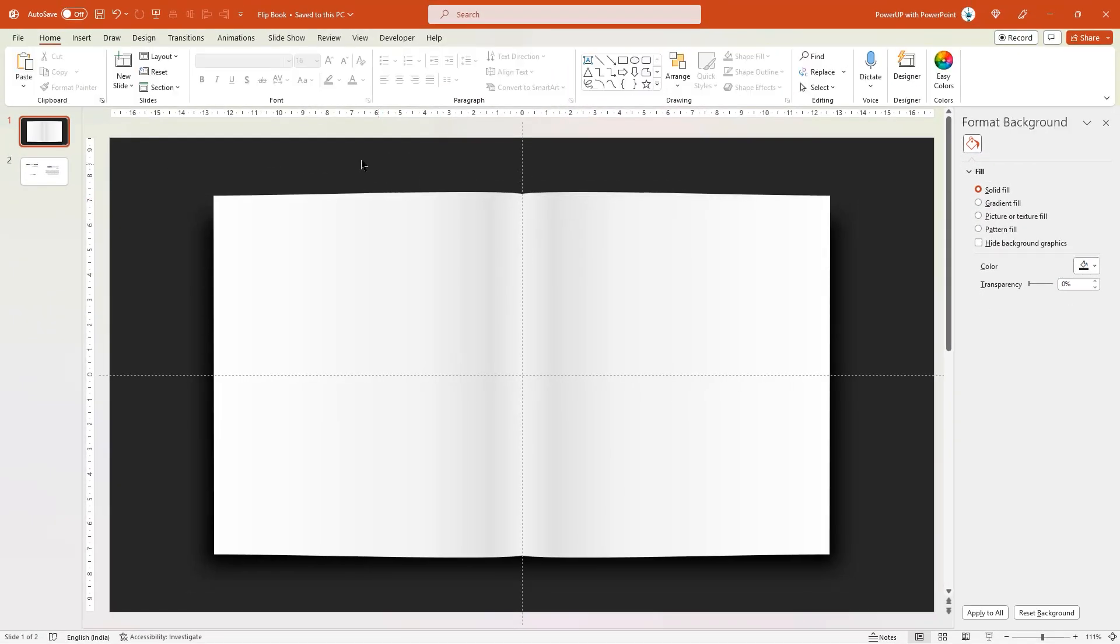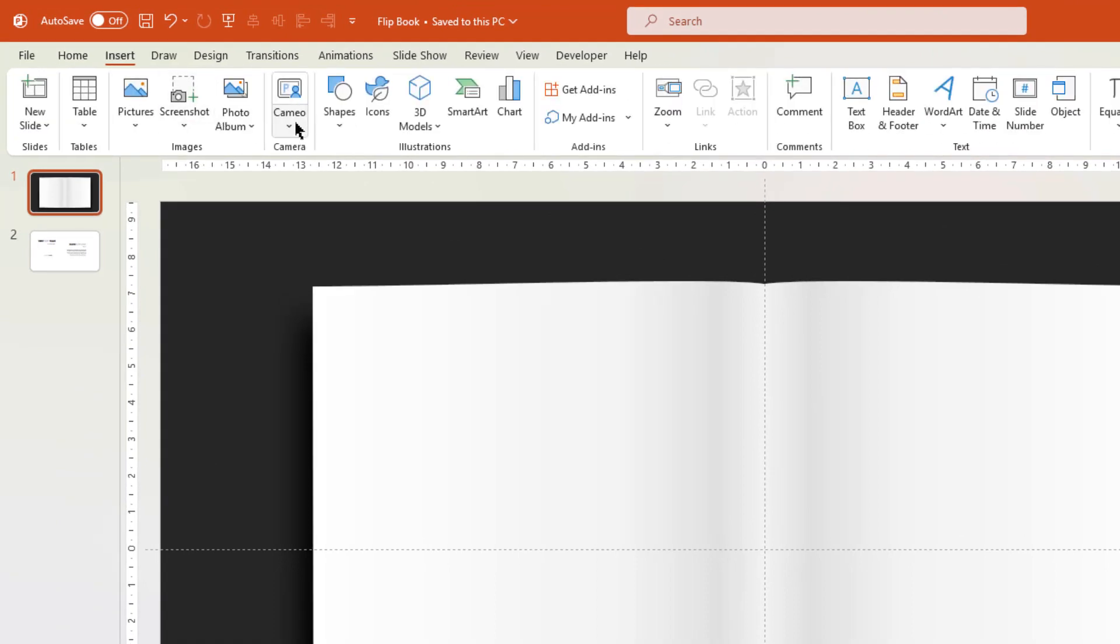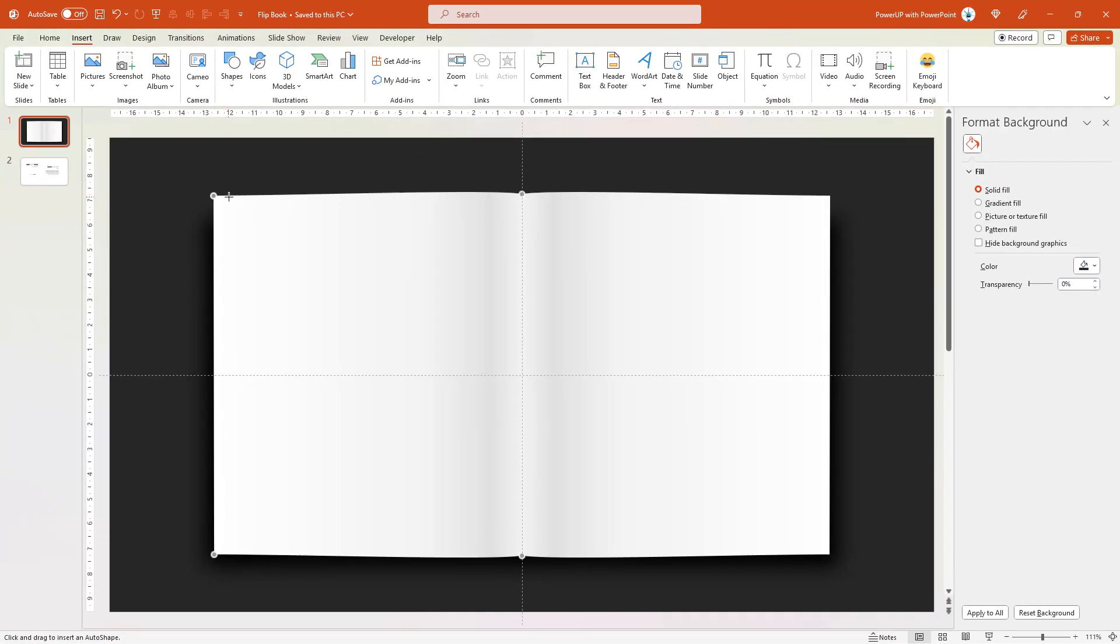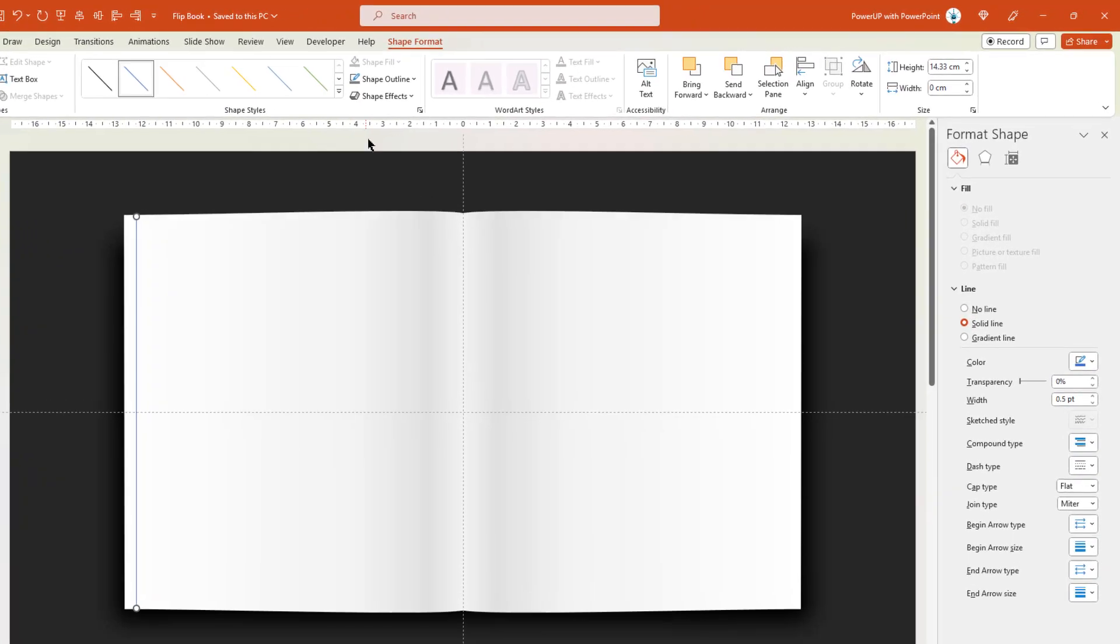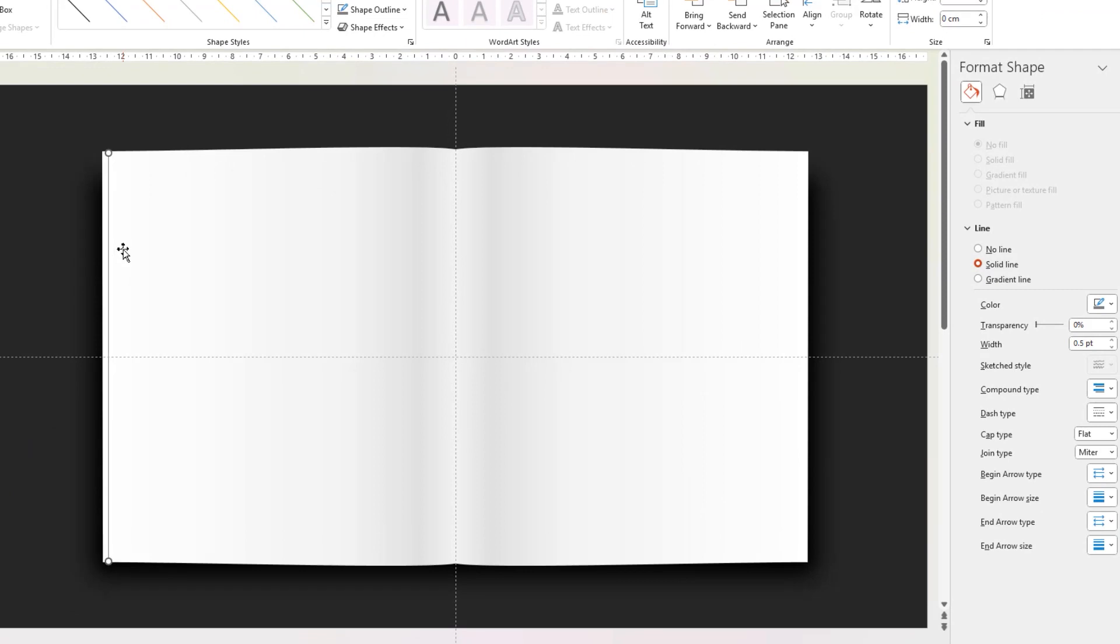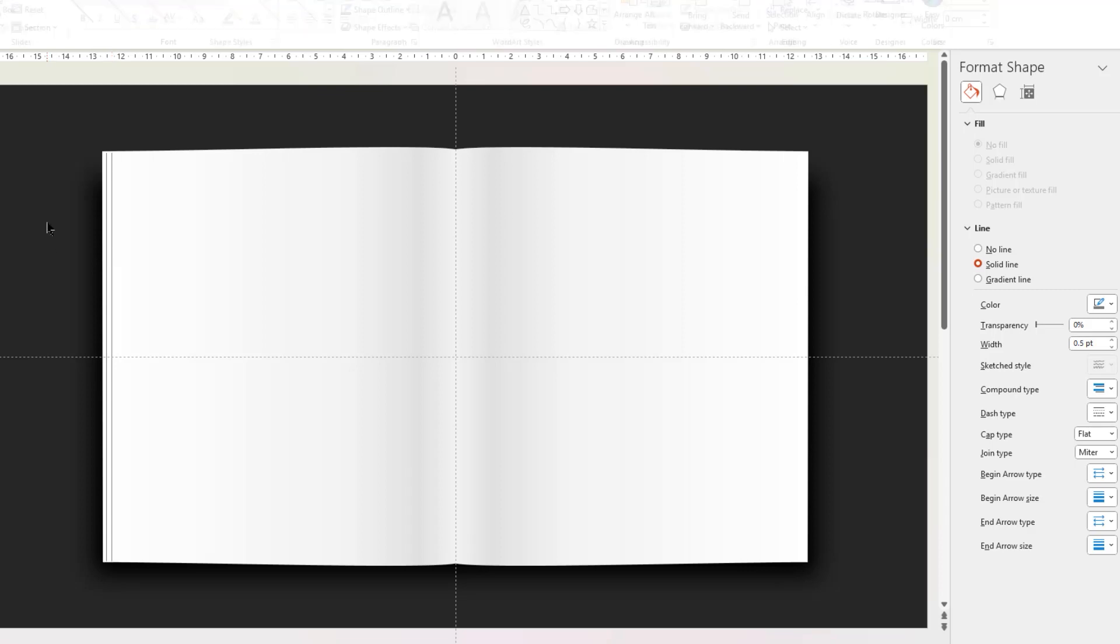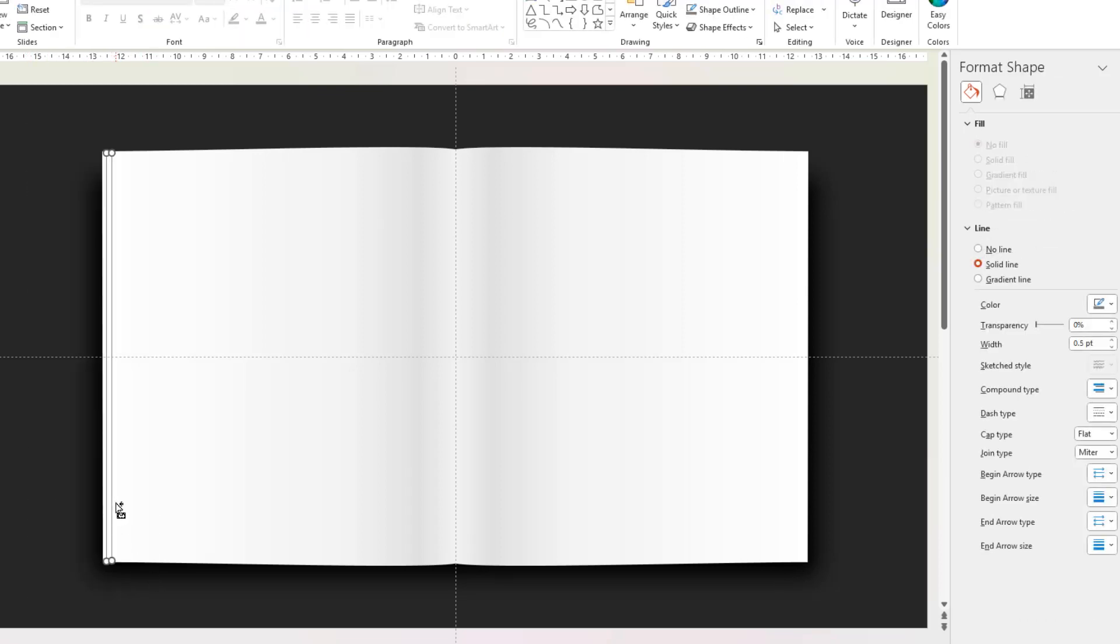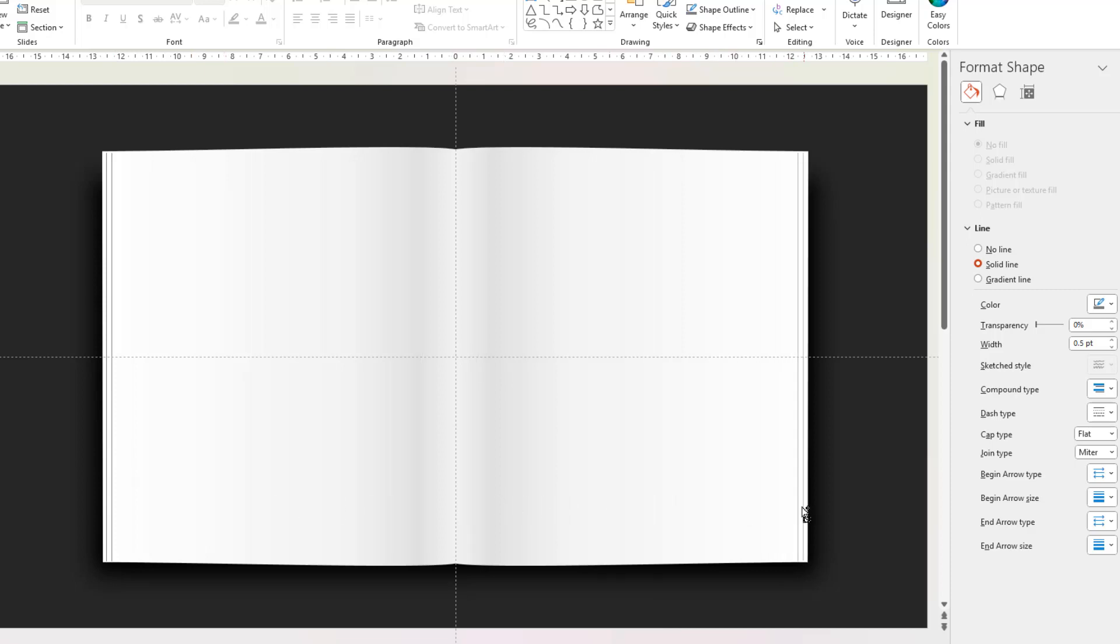Next go to Insert tab, choose Shapes and then draw a vertical line as shown. Change its color to light gray and then move it to the edge of the rectangle shape. Duplicate this line using Ctrl plus D and align it as shown. Next drag and select both the lines, drag them holding down Ctrl and Shift keys to create the duplicates and place it on the right side as shown.